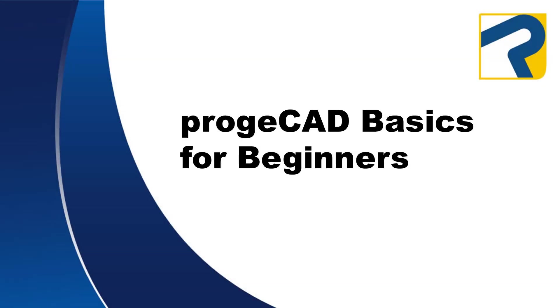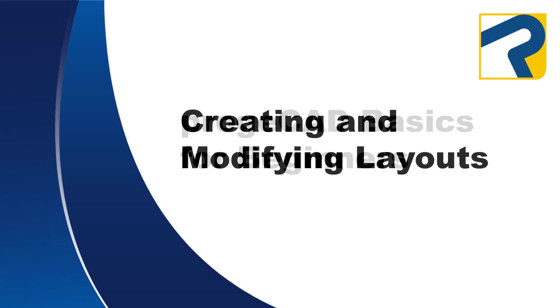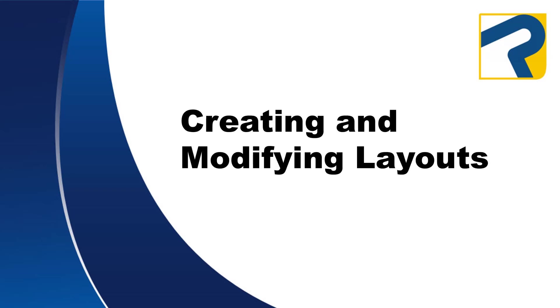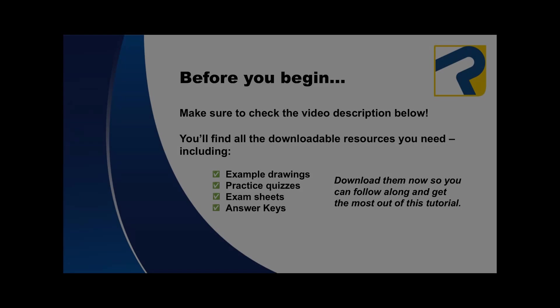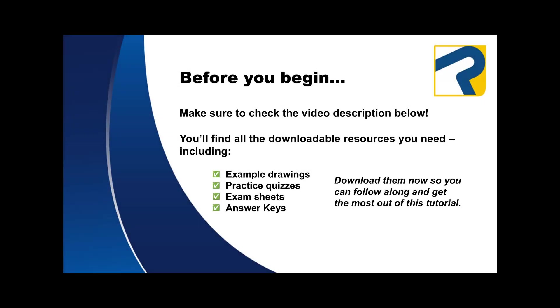Welcome to ProjeCAD Basics for Beginners. This is Creating and Modifying Layouts. To find links to any downloadable resources available for this video, make sure to check the description box below.